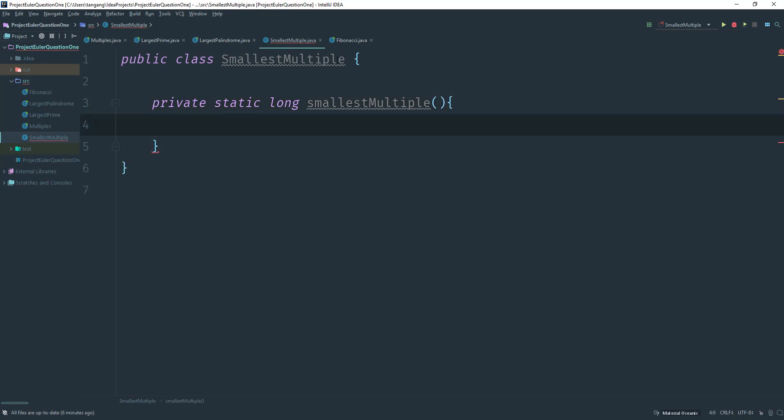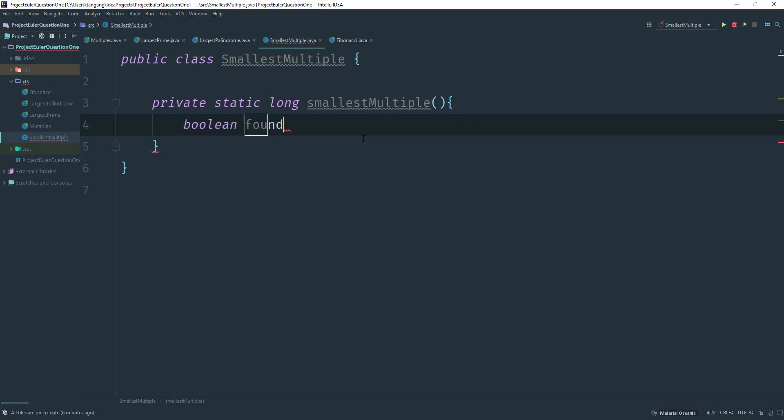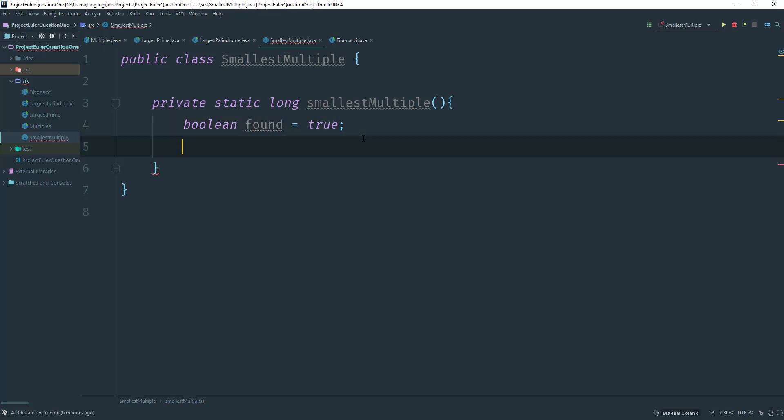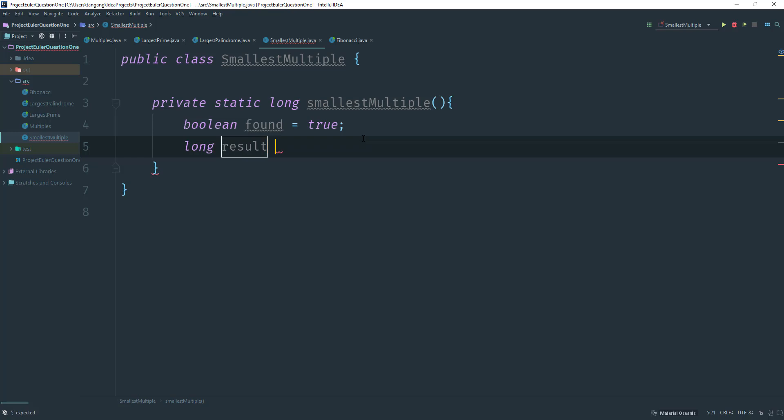We don't need any input. If we were using arrays, maybe we might, but not in this case. So what I need first is a boolean. I'm gonna call this found and I'm gonna make it equal to true. And then I need somewhere to start an answer. So I'm gonna create a long and I'm gonna call this result. So this is zero for now.